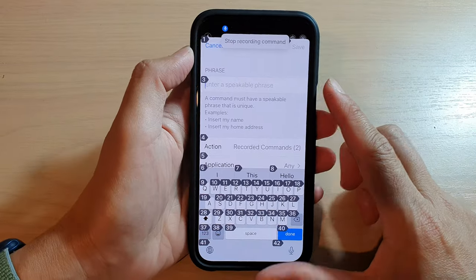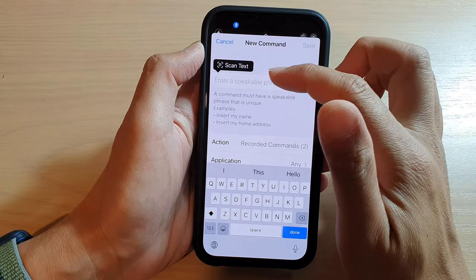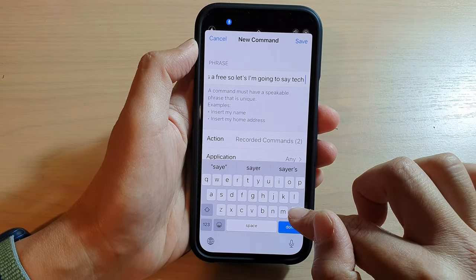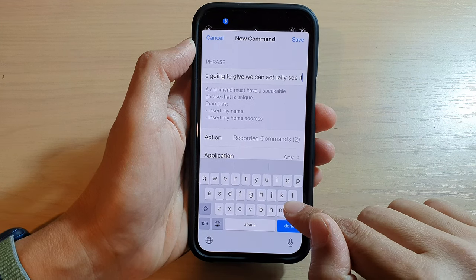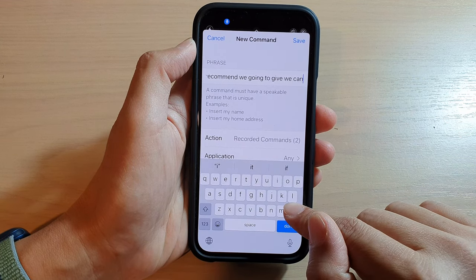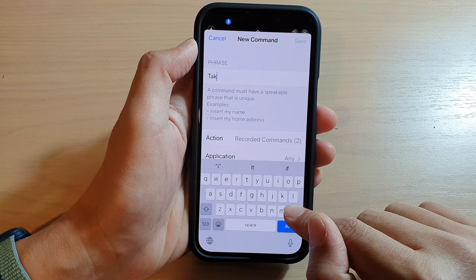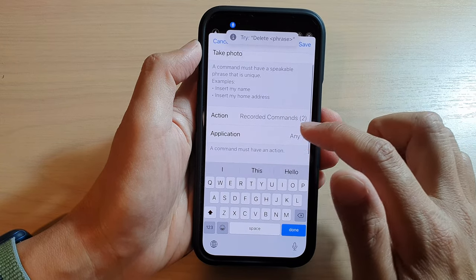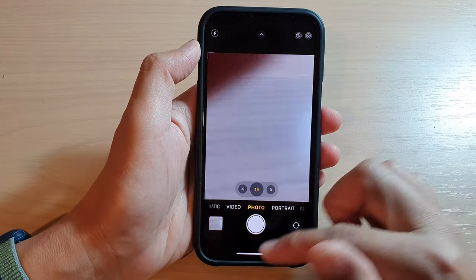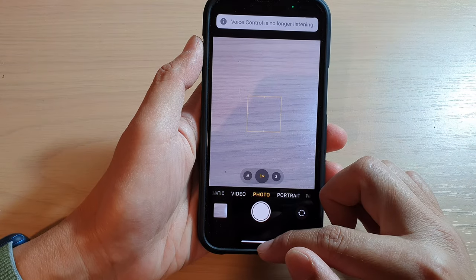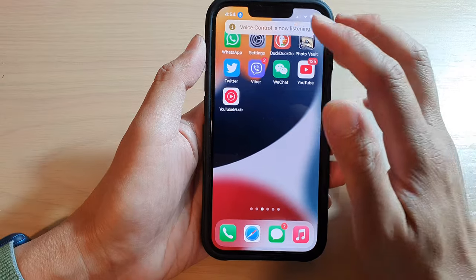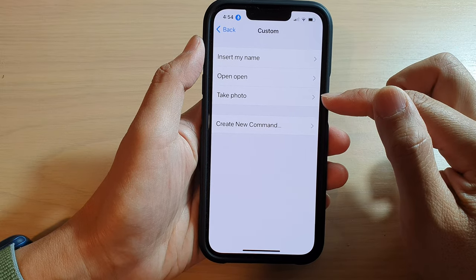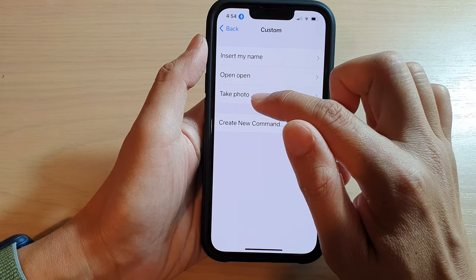We have now stopped recording the command. We're going to give this a phrase — I'm going to say 'take photo'. You can actually say it as well. After that, tap on the Save button. We have now finished creating the command. If we go back into Settings and tap on Custom, you can see we have created a new command called 'take photo'.